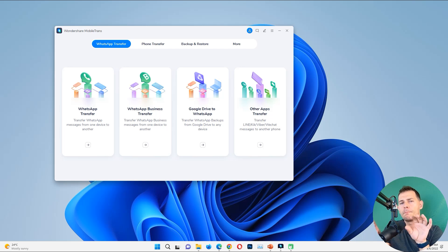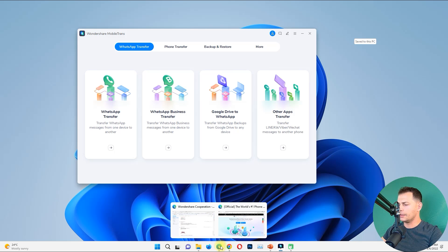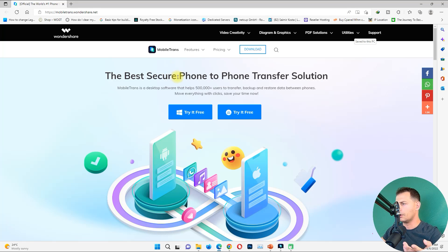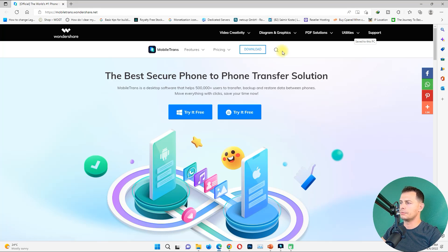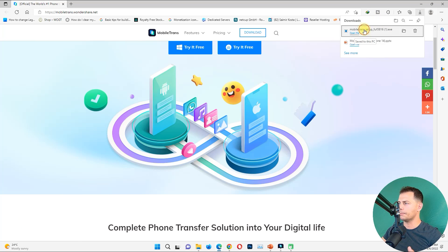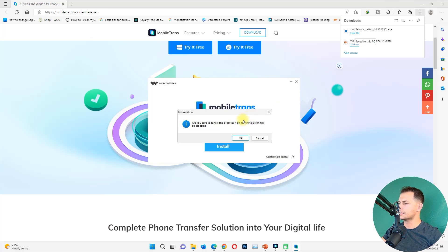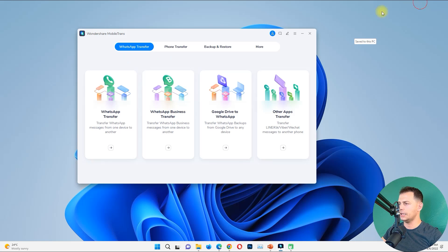I will review this software before you buy it. To get the software and download it, just click the link in the description, then go to the website, click 'Try for Free,' and you will get the download setup. Open it up, click Install. In my case I already have it installed, and here it is.